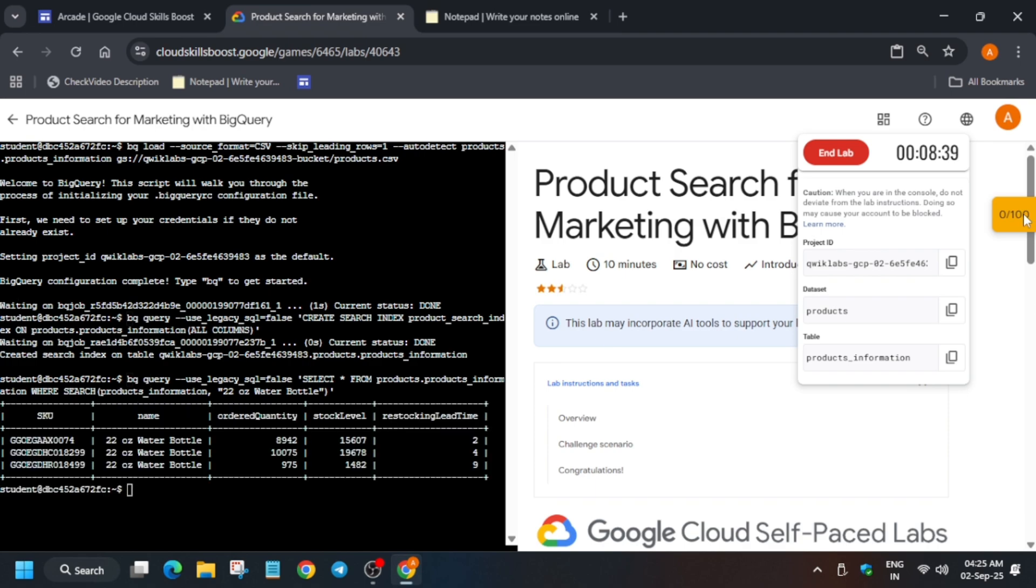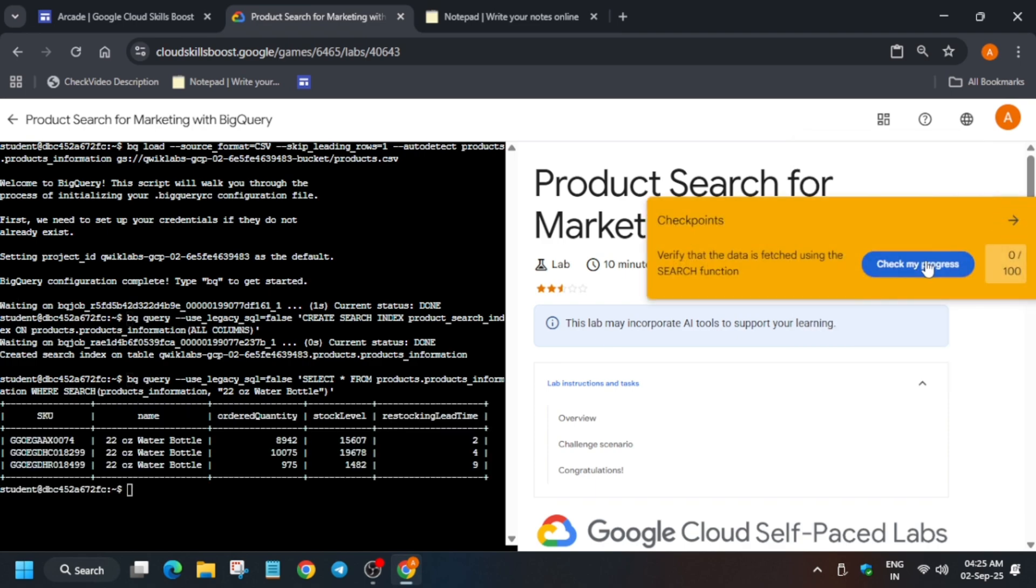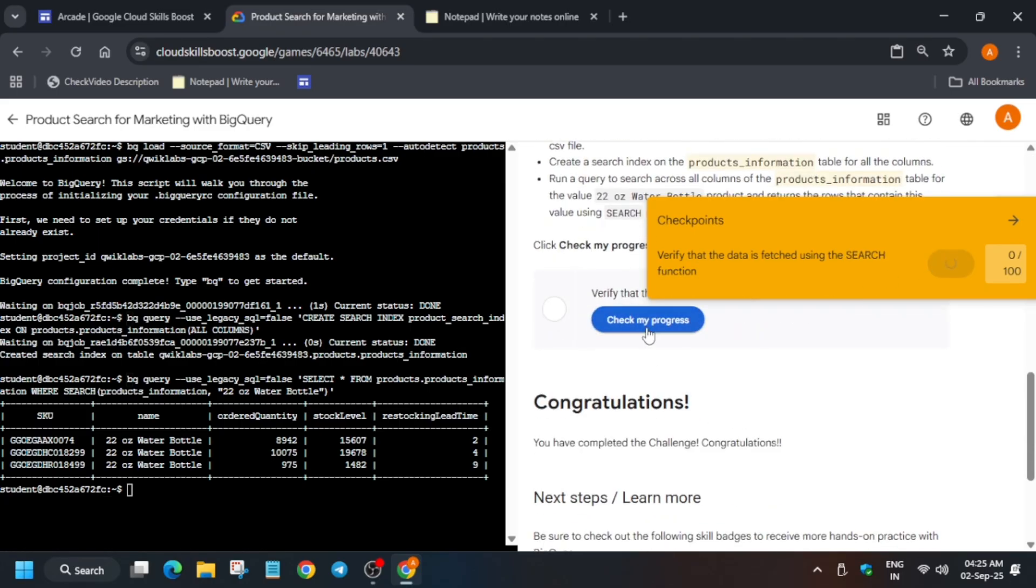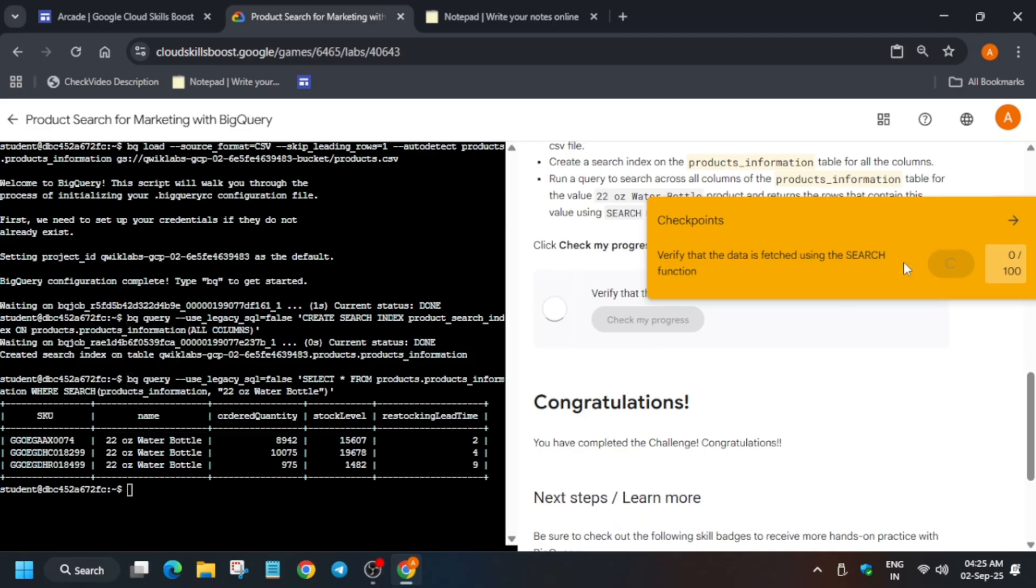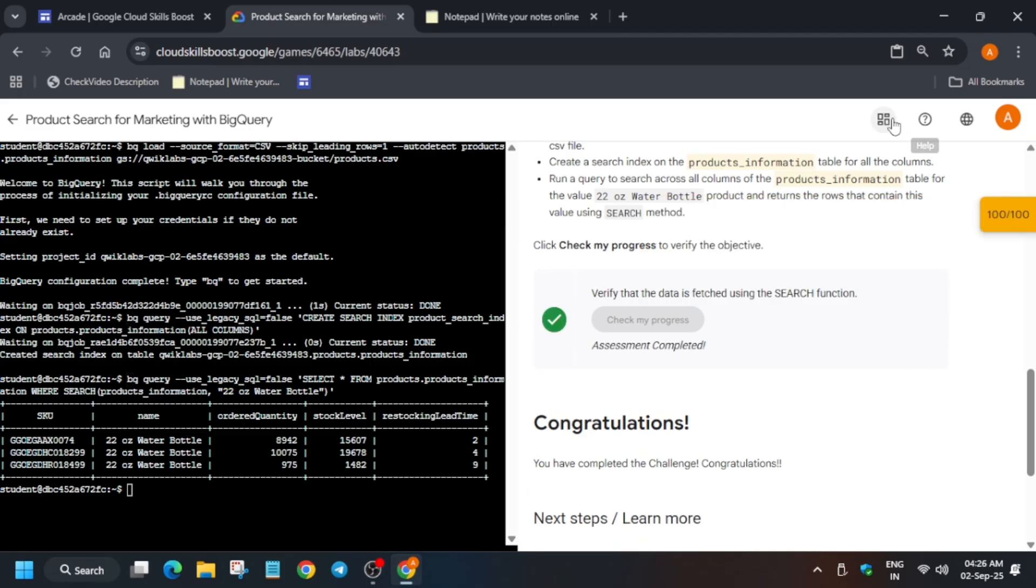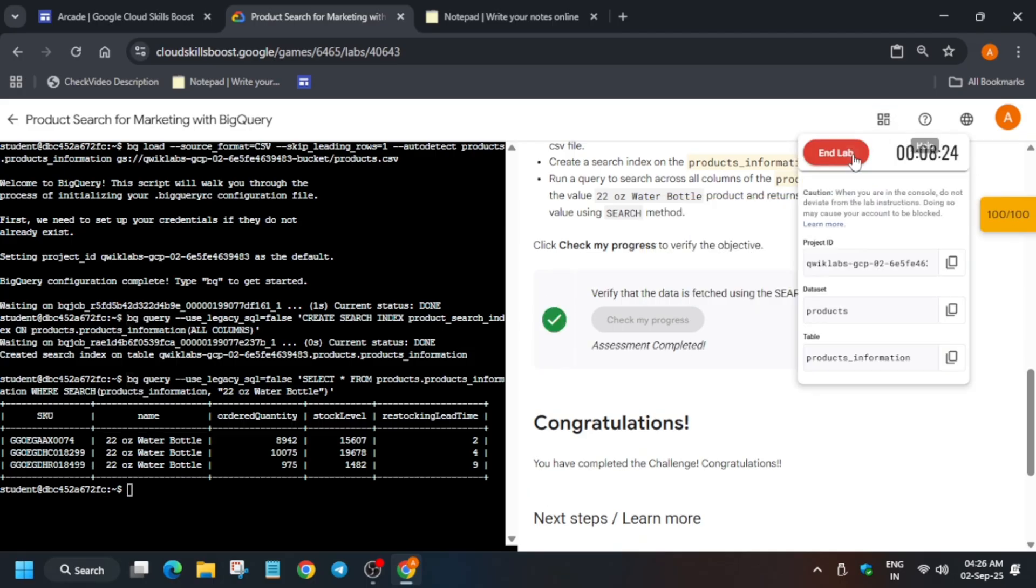Finally, here you can see we have got the query run. Now if you want to enable the check my progress bar, you can check the video description, I have shared how you have to enable. Now just wait for some time and you can directly check over here also. So that's how we completed the lab. Do like the video and subscribe the channel. Thank you guys, have a great day.